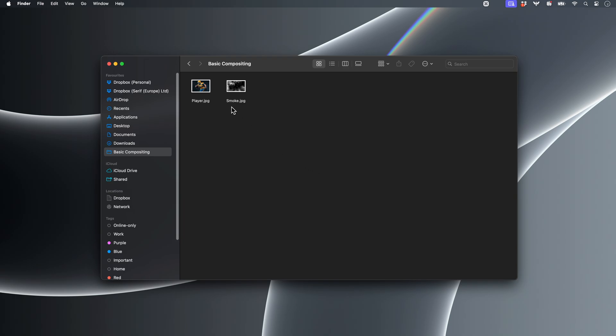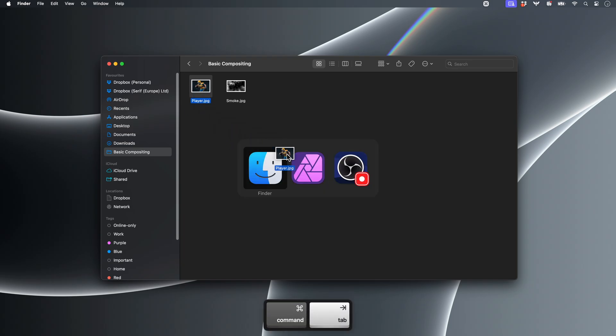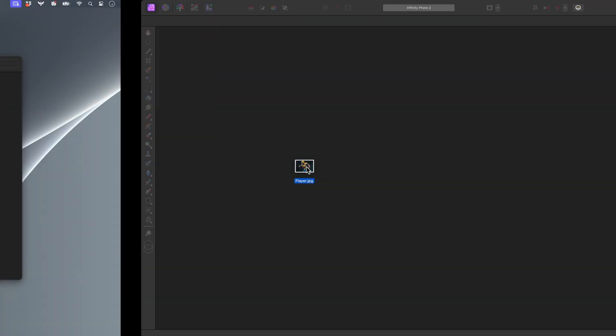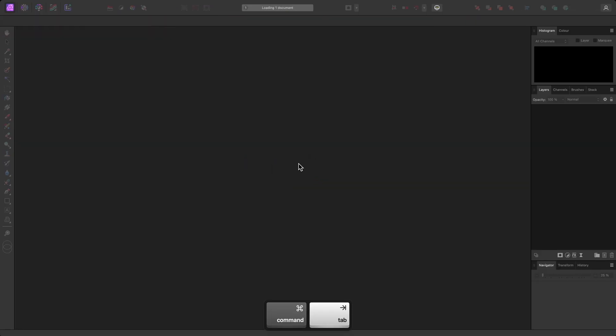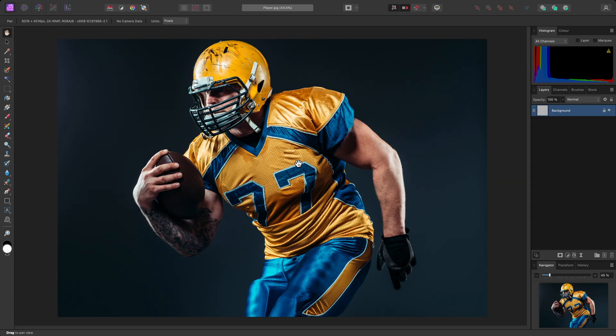Let me show you an easy example. I have my base image here, which is a JPEG file, and I'll drag drop it into Photo. When you import an image as a new document, the content becomes the initial background layer.